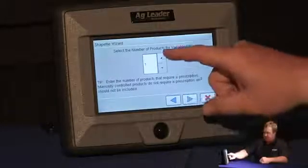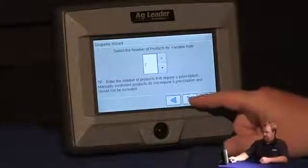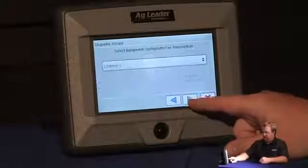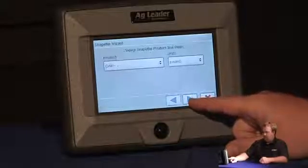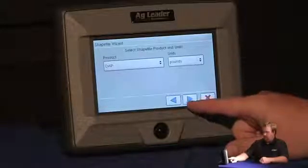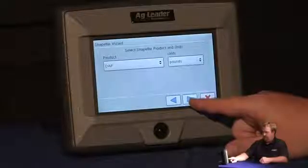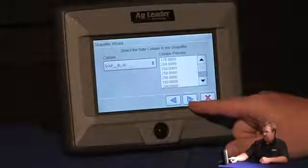I'm going to variable rate two products, and press next. Channel 1 is going to be controlling DAP, my units are pounds, so we'll press next.